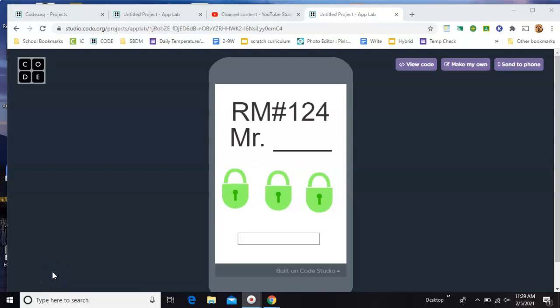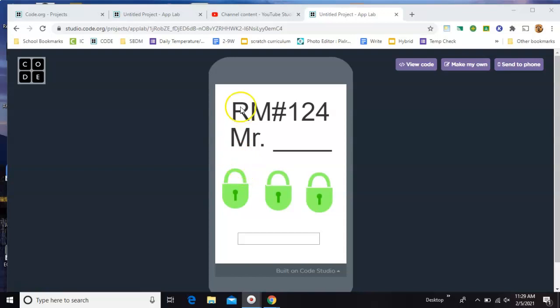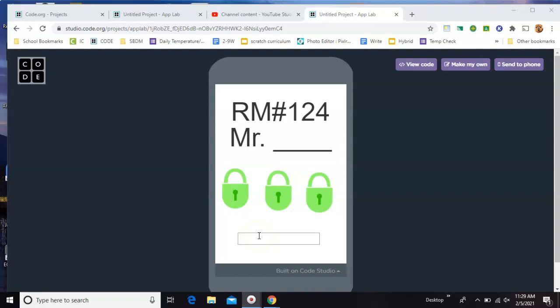Here's a little app made in App Lab on Code.org. There are three locks and you have to answer three questions to unlock the app. These are just things that make sense to our building, but you can change them to whatever you want.